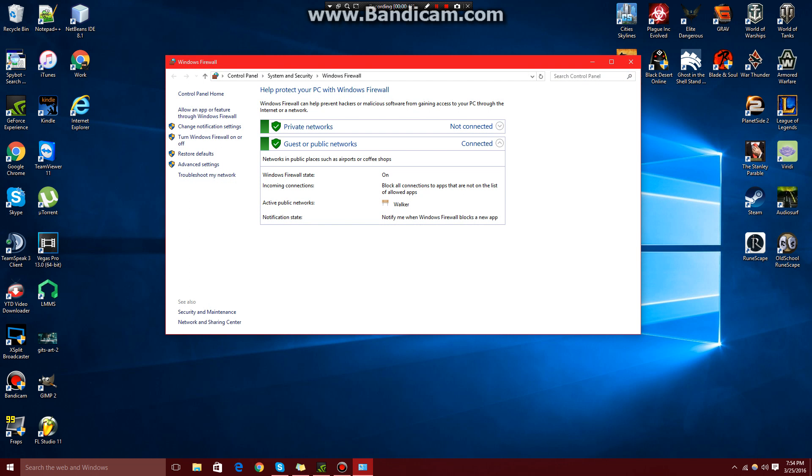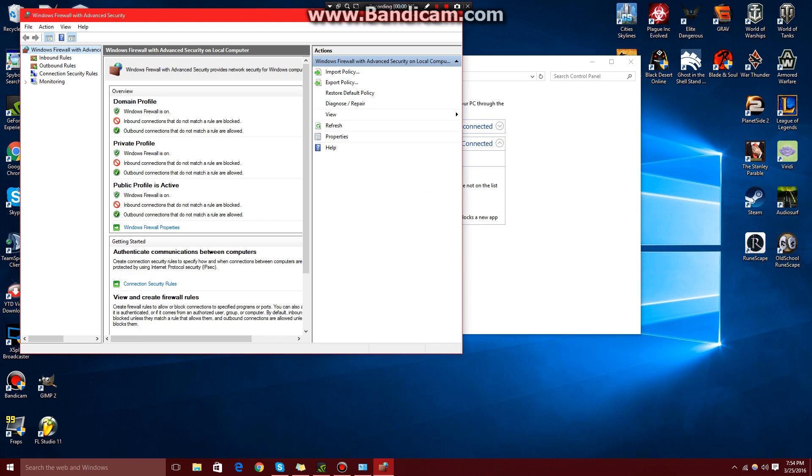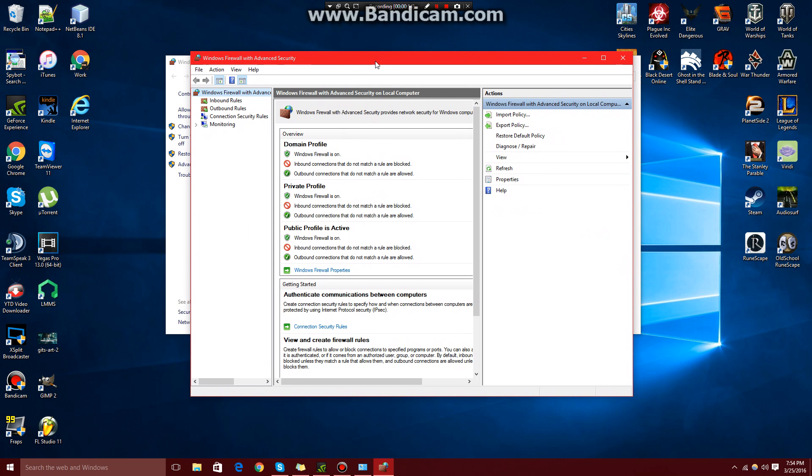On the left-hand side, come down and you'll see Advanced Settings. Click that and this window should open.